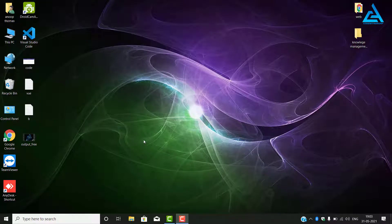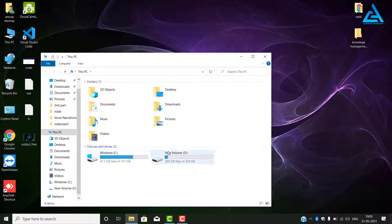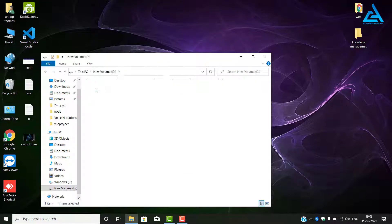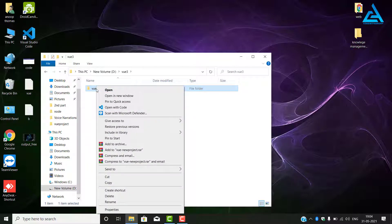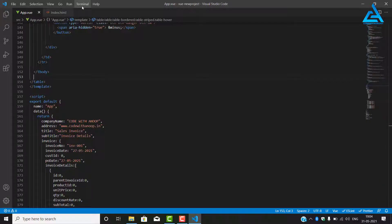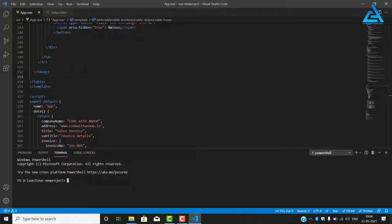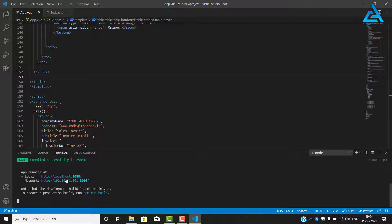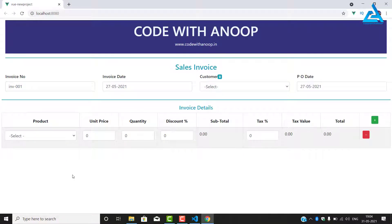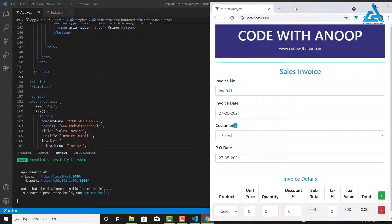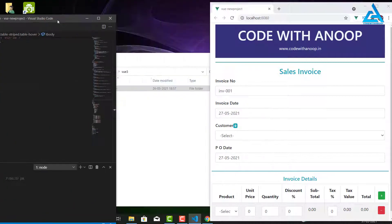Welcome again to creating an invoice in Vue.js. We are going to start the project that we have created previously, so we will right click and open with code. I will open the terminal and start the development server with npm run, and clicking this link with Control we can see the output. We'll keep them both side by side.